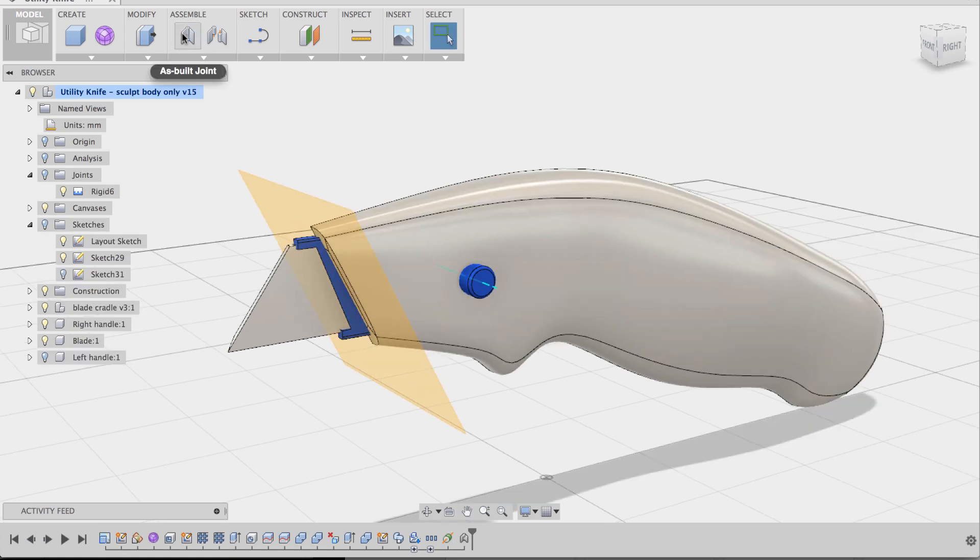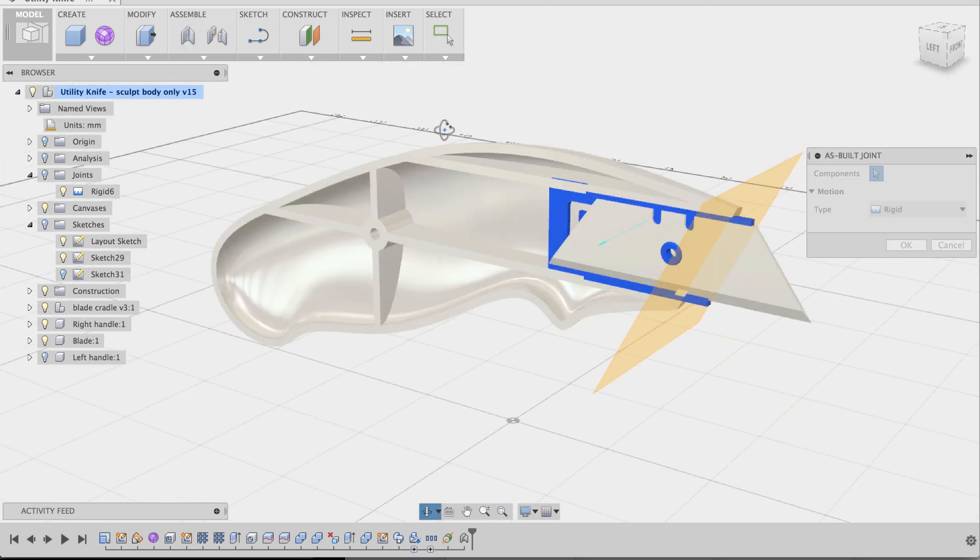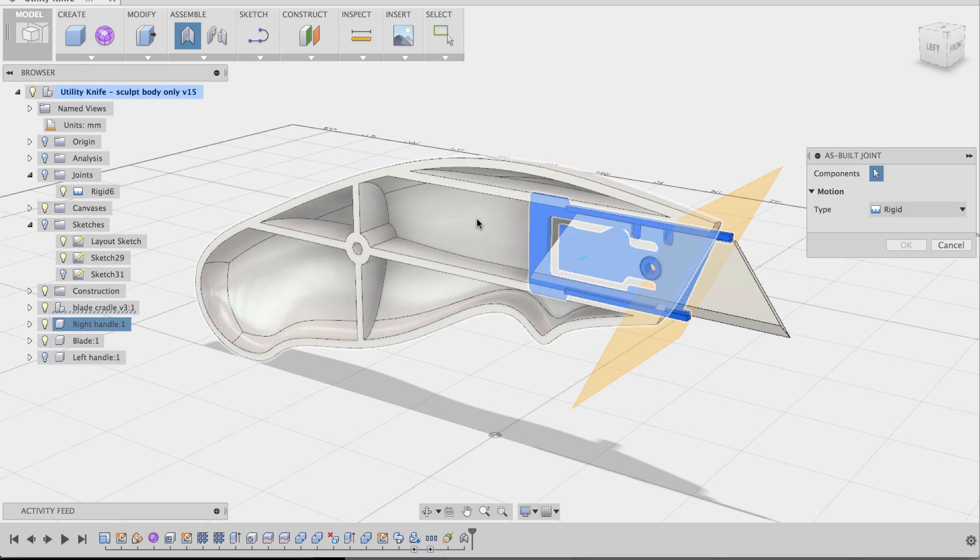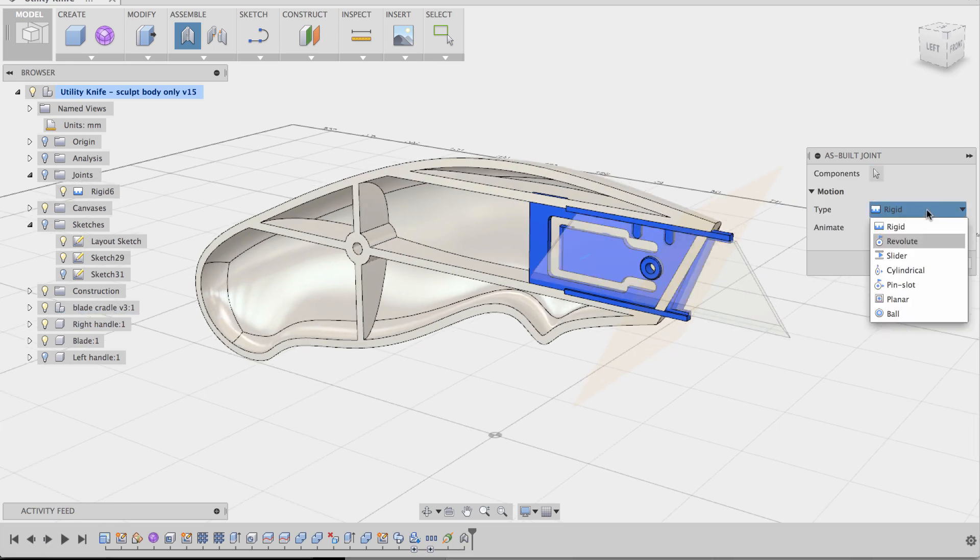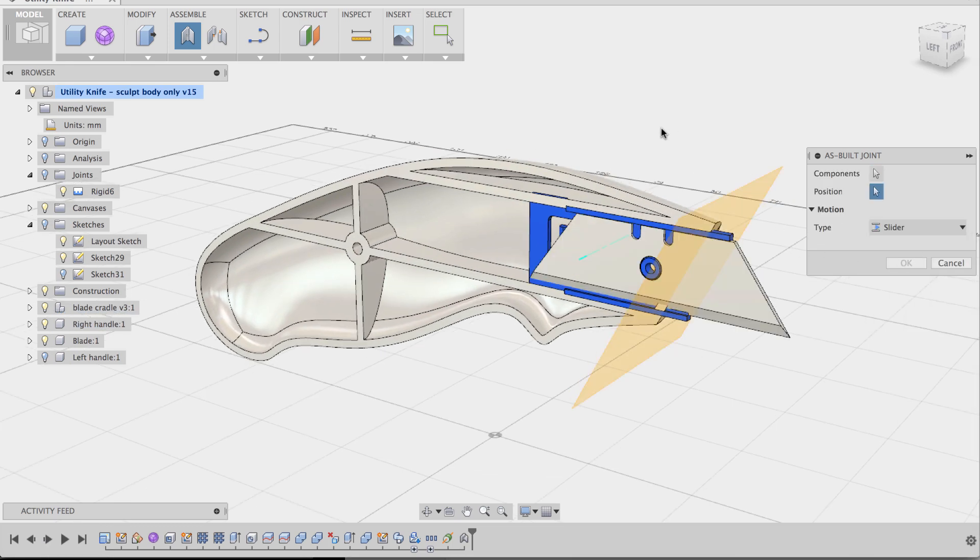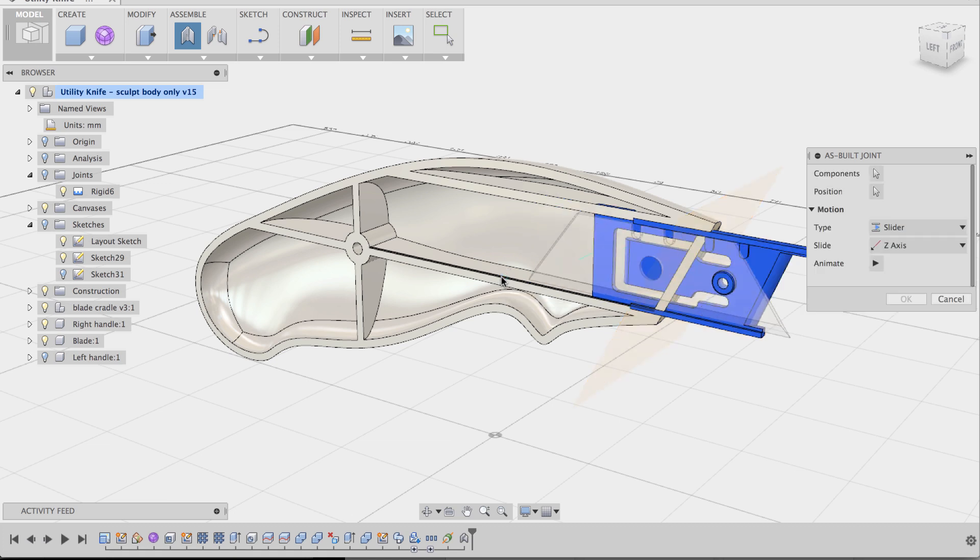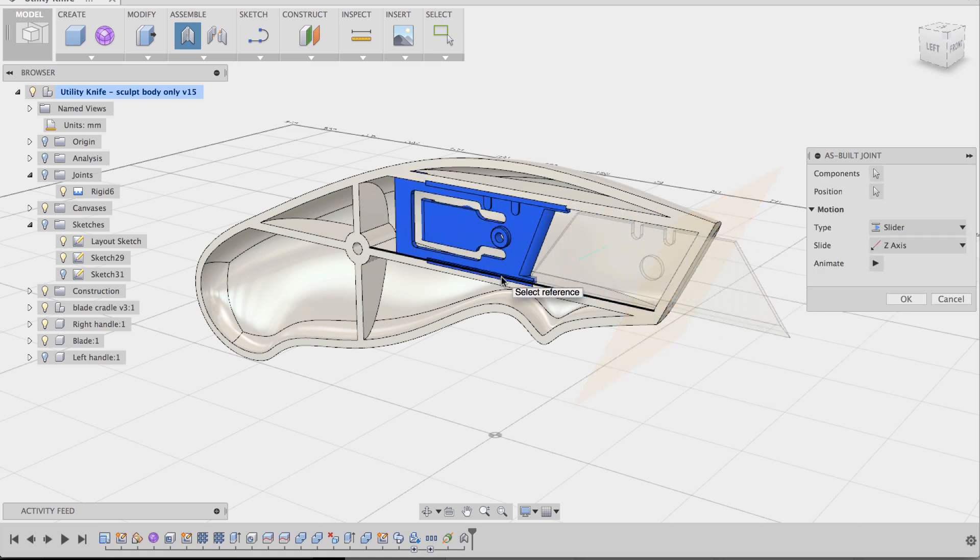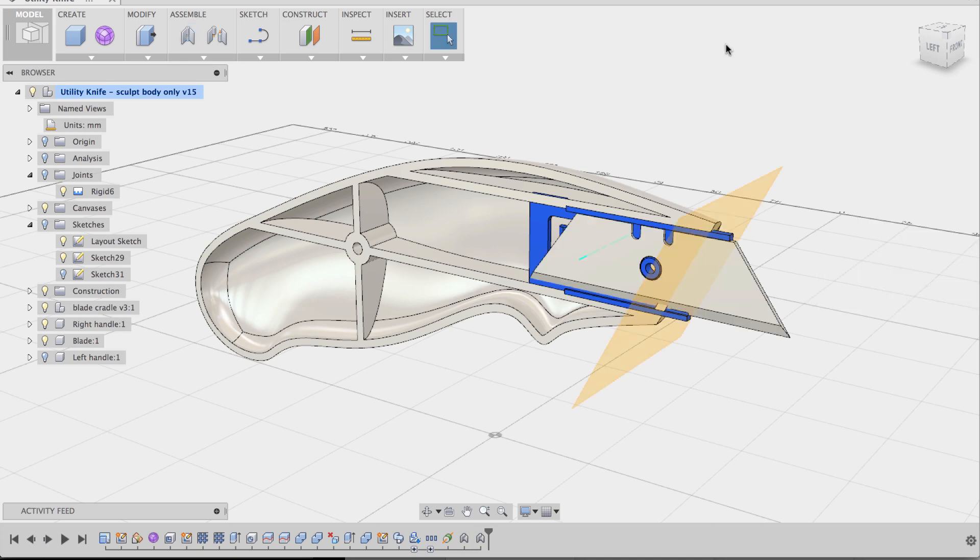And now I'm going to do another as built joint. But this time I'm going to join the cradle with the handle. And this is going to be a slider instead of a rigid joint. And I'm going to use the bottom edge here of my web as the reference to where my cradle is going to slide. So if I click that, it's going to give you a preview of how my cradle is sliding. And yup, that's exactly what I want. I'm going to say OK.